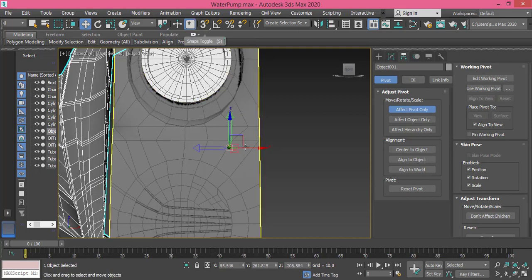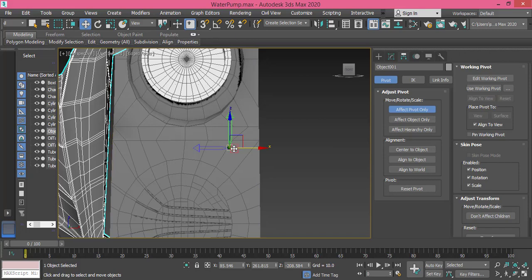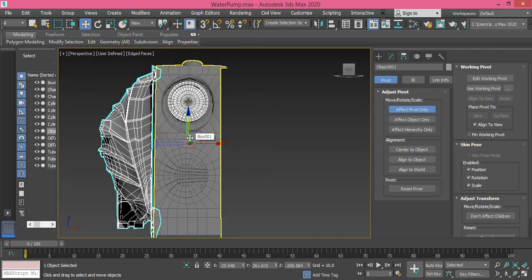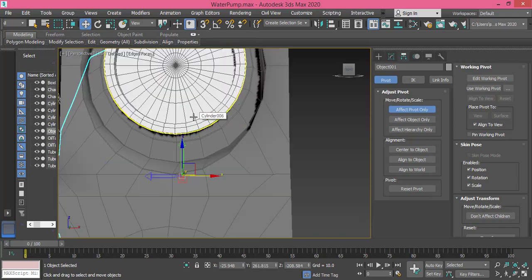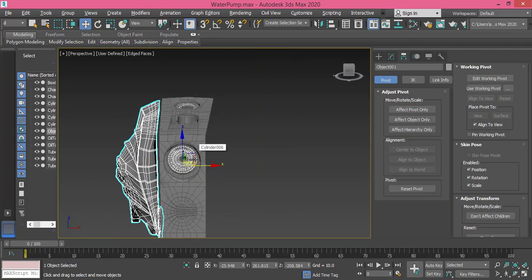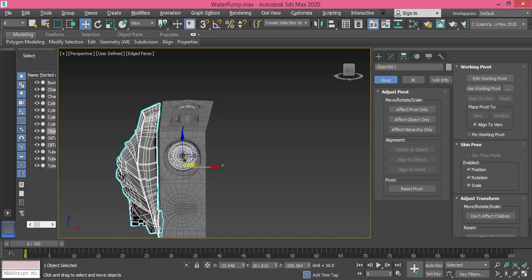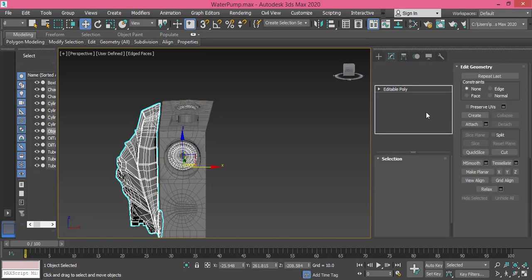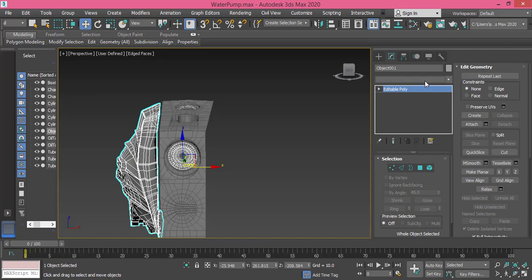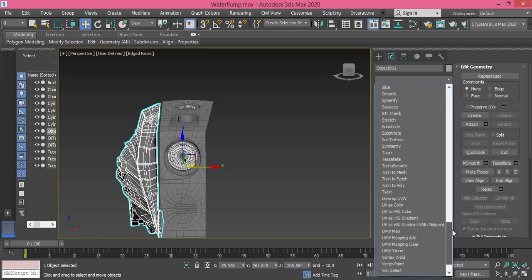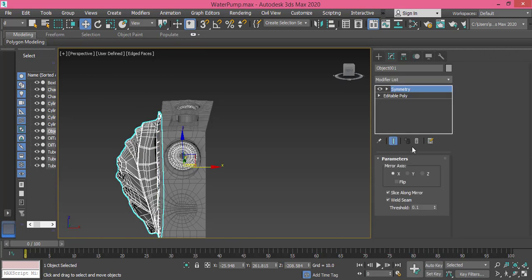Right in the middle. That sounds good. Okay, now I will turn off Affect Pivot Only and I need to create a symmetry of this object. I go to Modify, and from the modifier list I will use a Symmetry modifier.